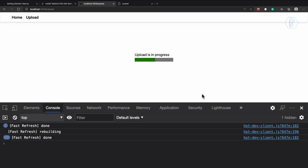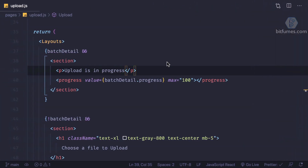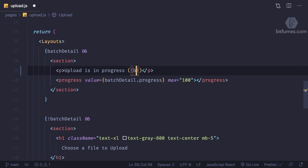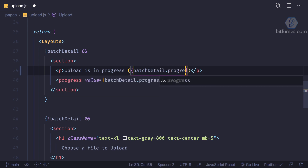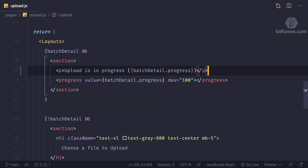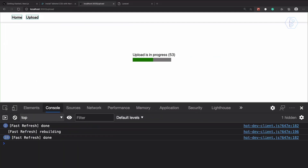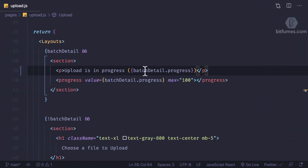We can give the percentage of uploading — here we are saying upload is in progress, and in parentheses I can show batch detail dot progress, which is going to give the exact percentage. After that we should have a percentage sign as well.